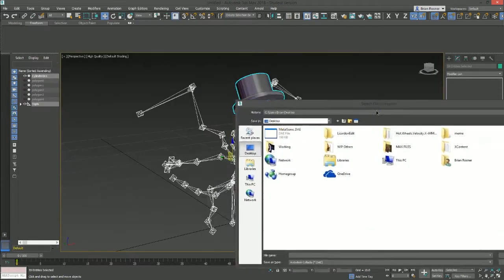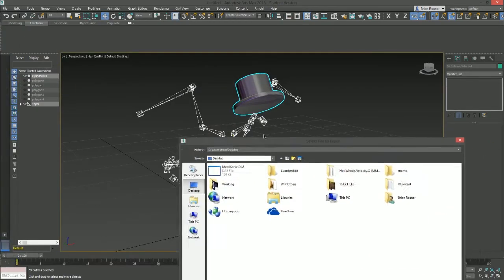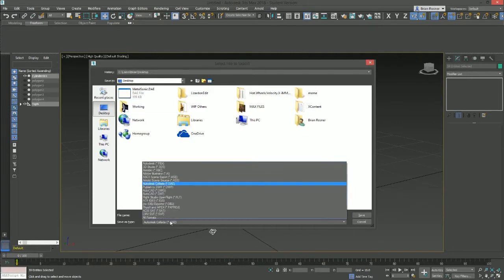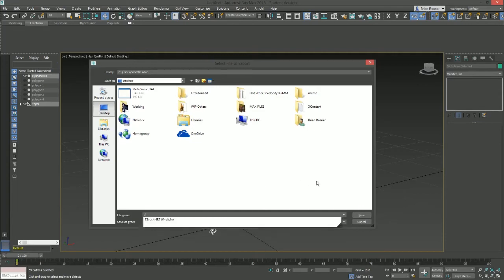Export selected means you're only exporting the things that you select. It's not mandatory, but it's just the way I like to do it so I don't export all these extra models. So again, we need to export as a DAE so we can import it in Brawl Box. And I'm just going to name it Zard Hat.